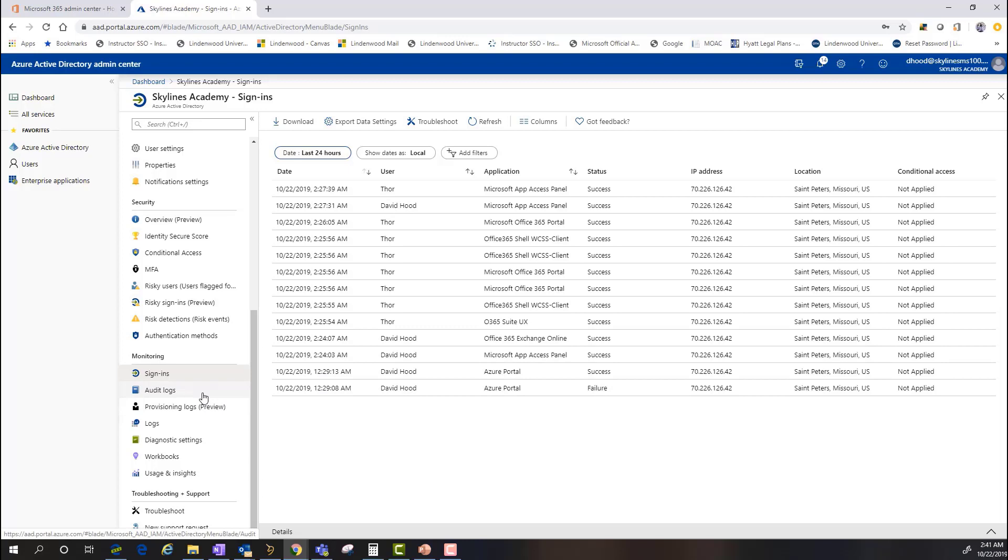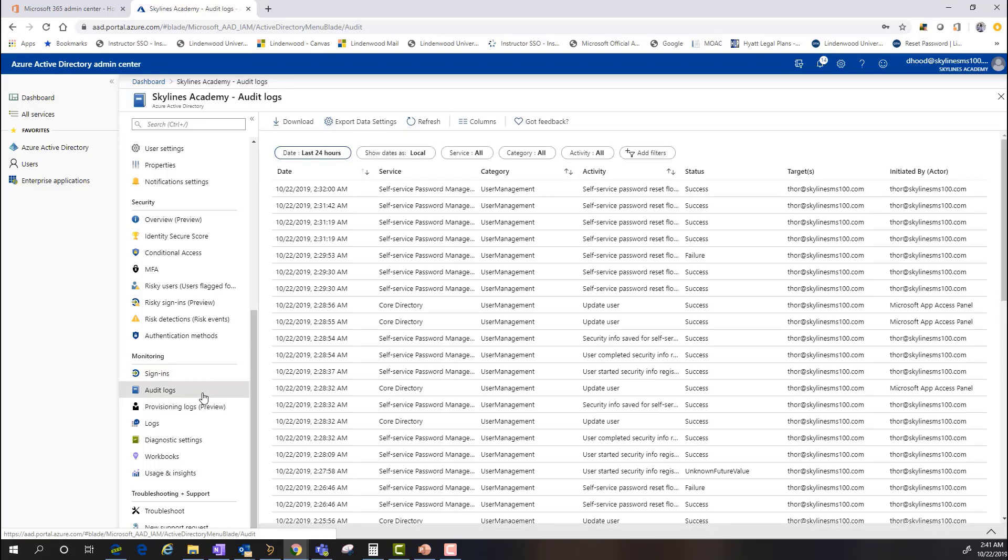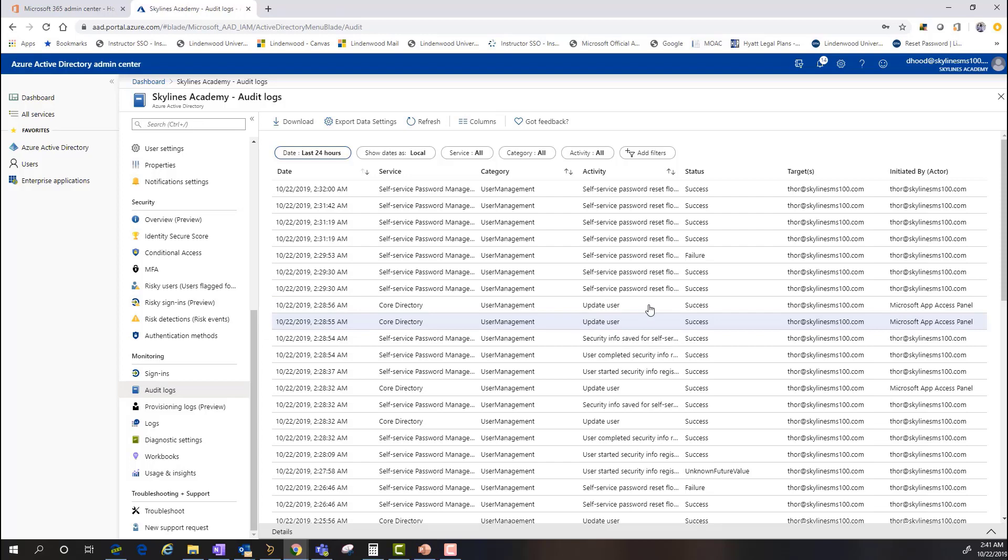If I want to dive a little bit deeper, I can go into the audit logs, which is going to allow me to view all the different information around changes that have occurred within Azure Active Directory, removing or adding accounts or doing any kind of updates that are going to be applied.